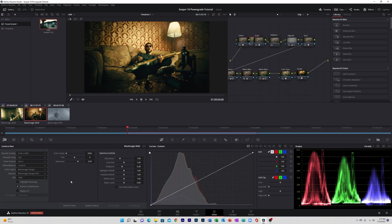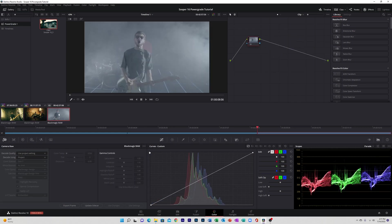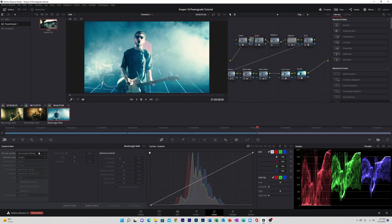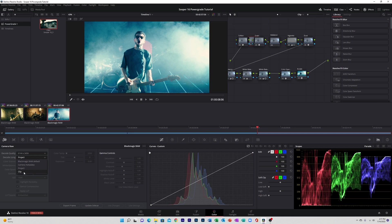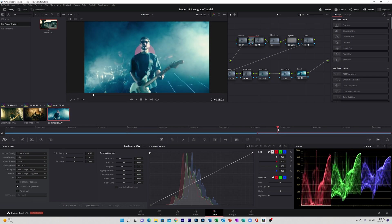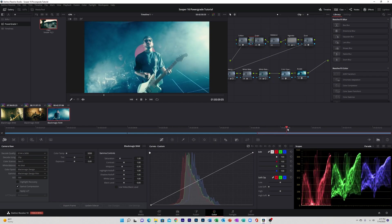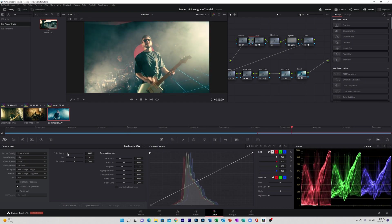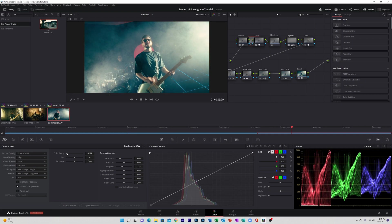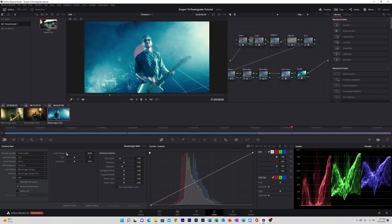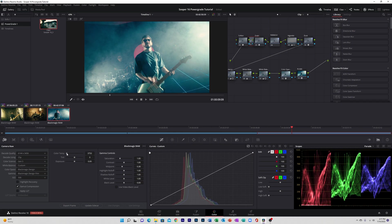Yeah, that looks good to me. Alright, next clip. So with this stage setting we're going to drop down to 500, and then we are going to adjust our color temperature. Something like that looks good to me.